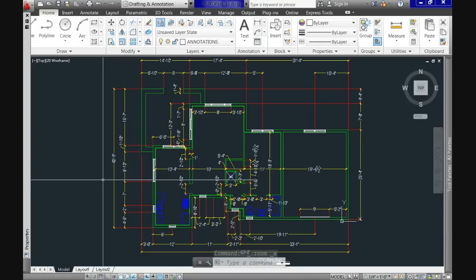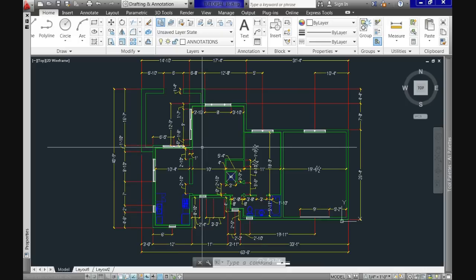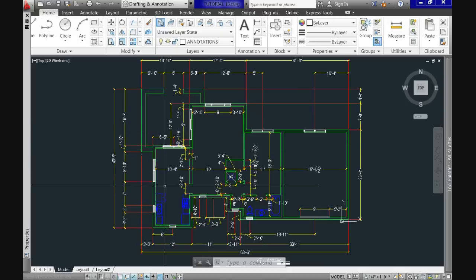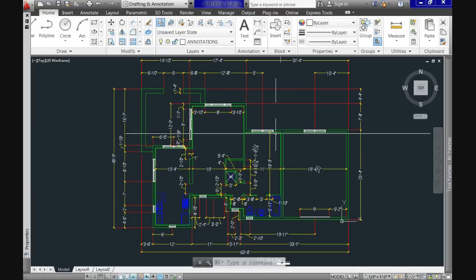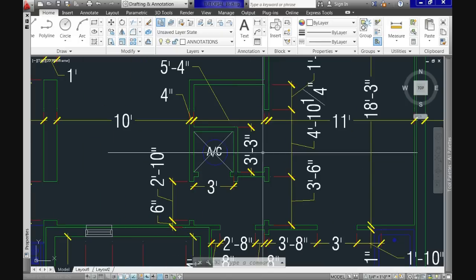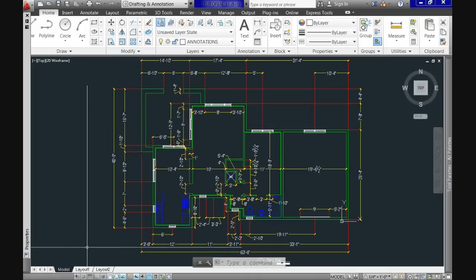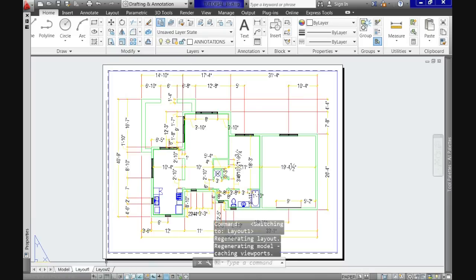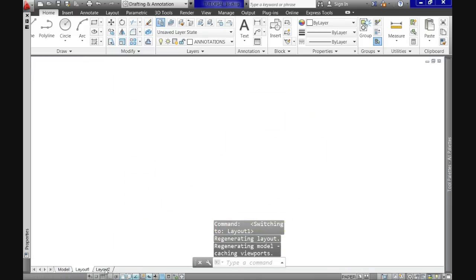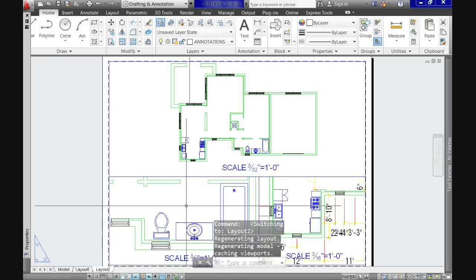We left here the drawing in our model space ready to plot or print on paper, so our next step is switching to the paper or layout tabs to start preparing for printing. Each CAD drawing by default will have two layout tabs, but we can add as many as we want.